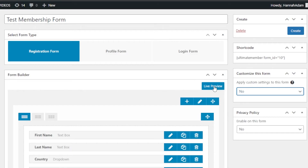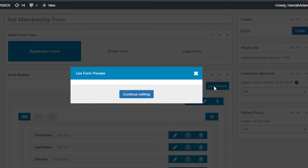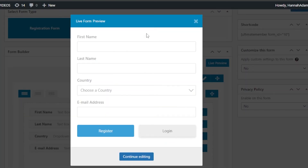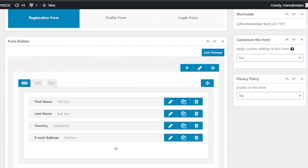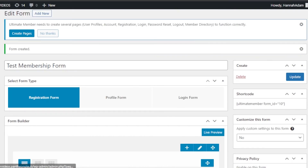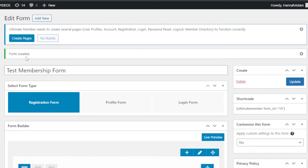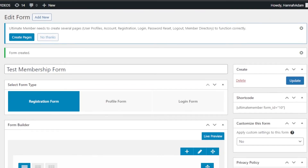Once your form is done, you can get a live preview. Clicking 'Live Preview' shows what the form looks like — it's a registration and membership form with first name, last name, country dropdown, and email address fields, plus registration and login options. You can also create profile forms and login forms with the Ultimate Member plugin. It's a free plugin, and once set up you will have a membership website where visitors can sign up.